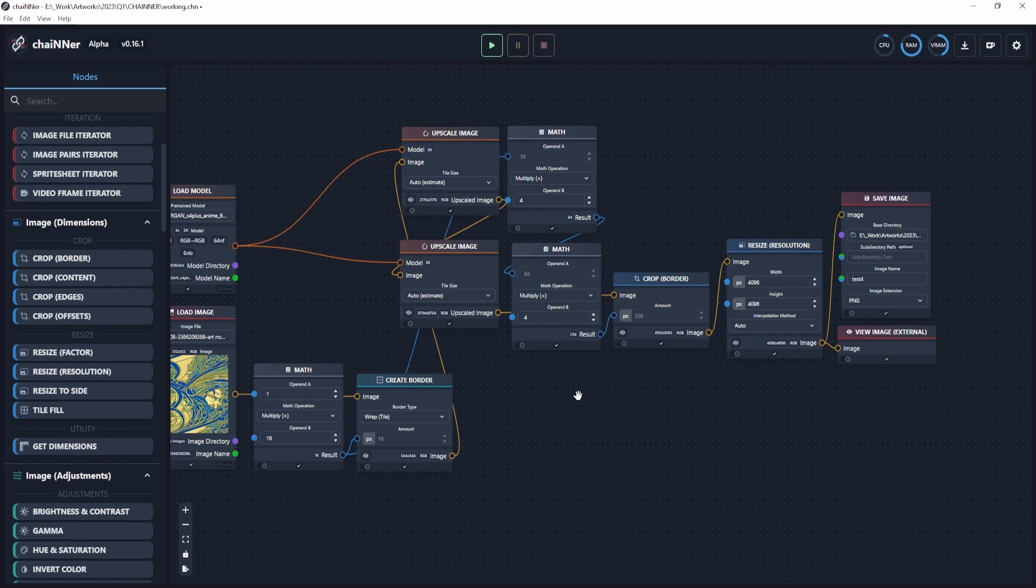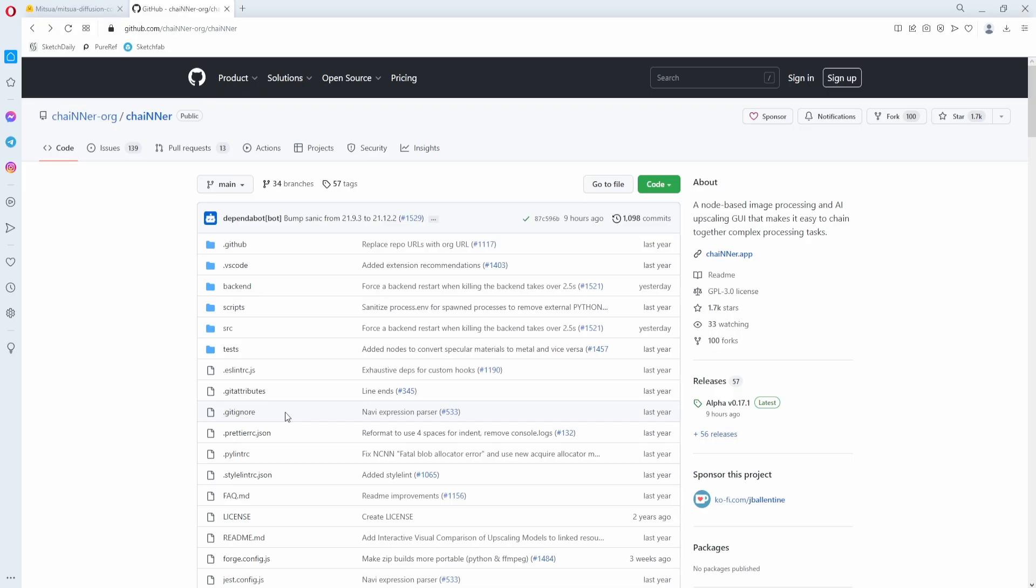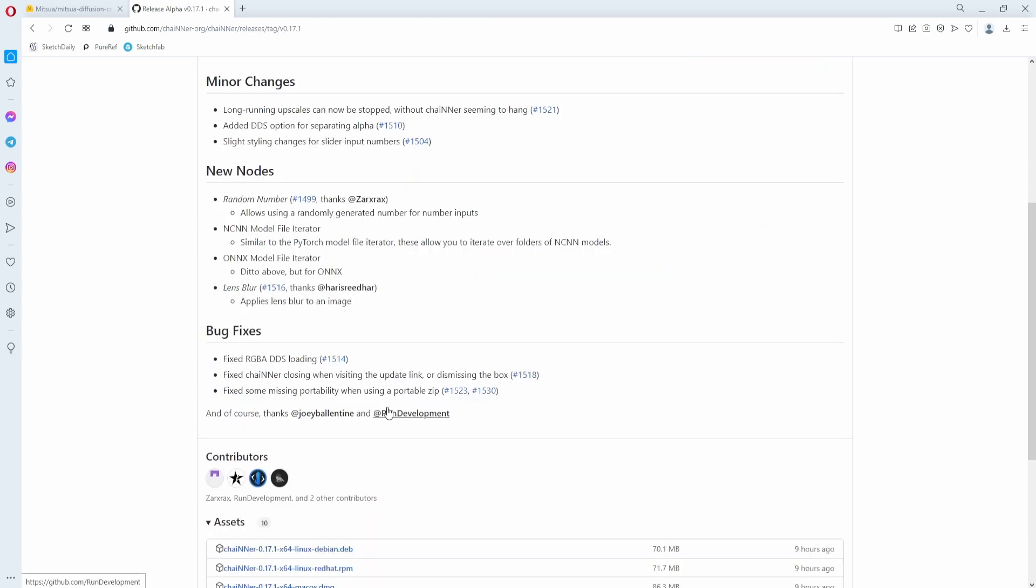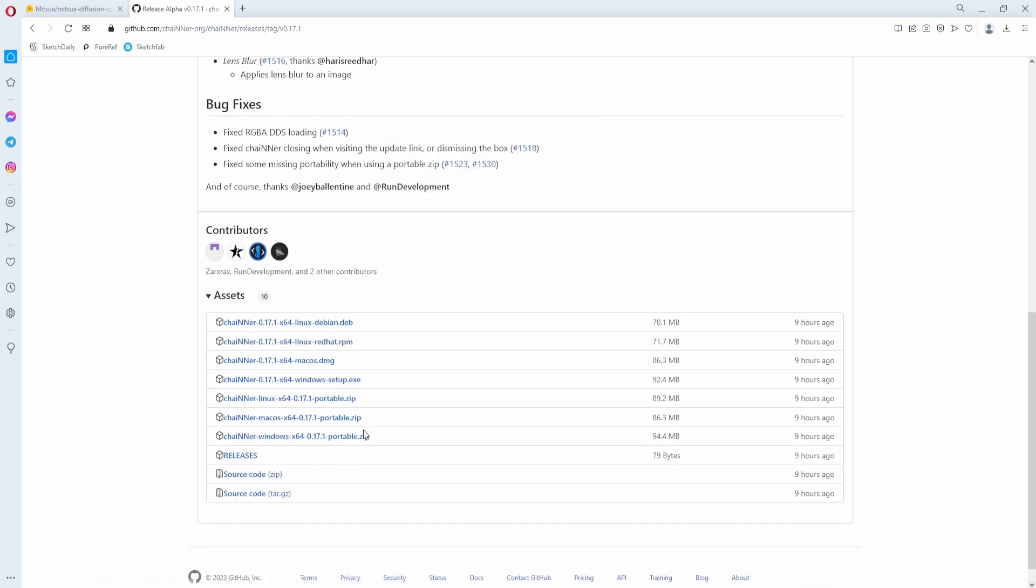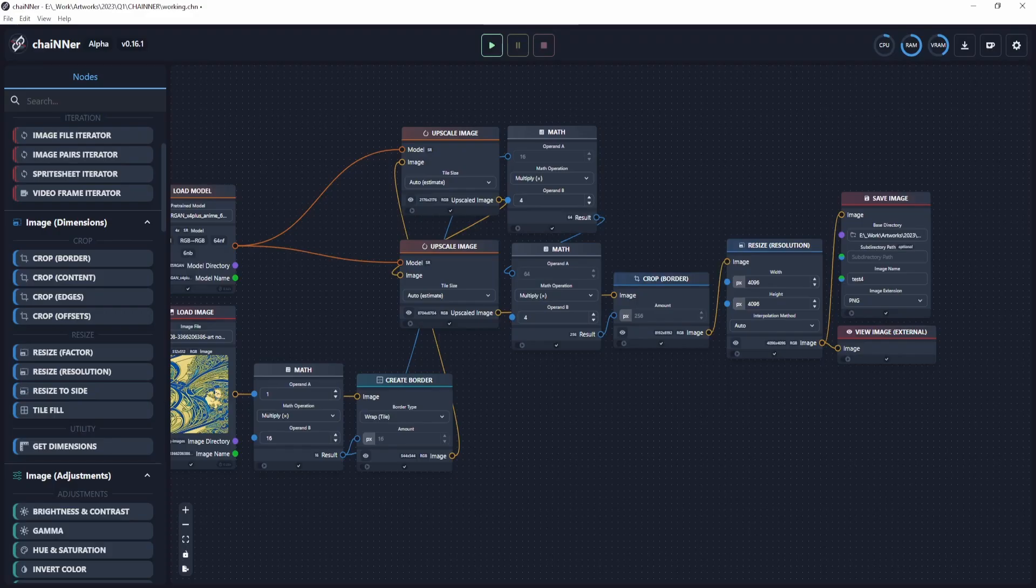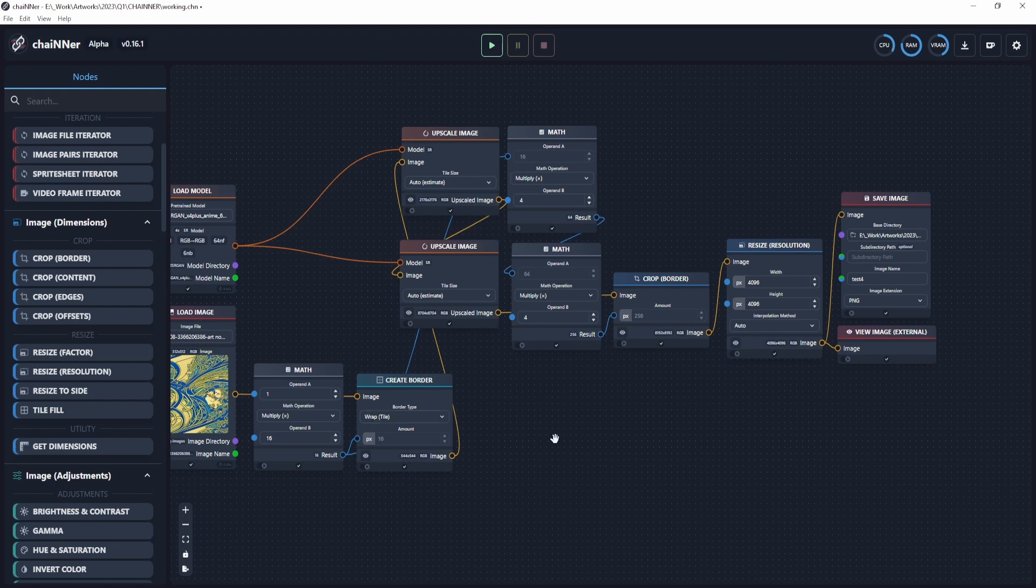To get started, simply go to the download link in the description to install Chainer. Once you go here, you just need to click on releases to get the latest version. Then click on download on whichever platform you have. I'm on Windows, so I need to install this. Once you install that, it will prompt you to install the necessary dependencies on the first opening of Chainer.